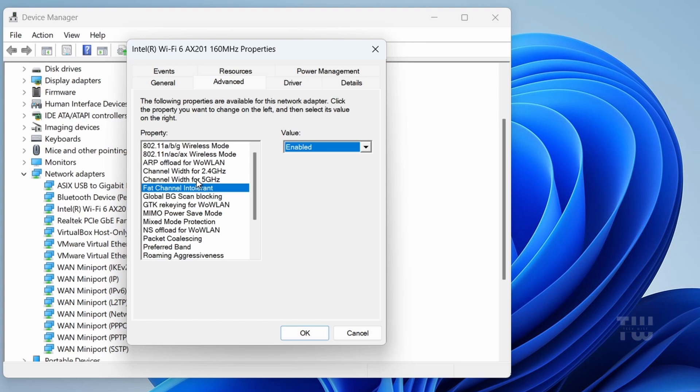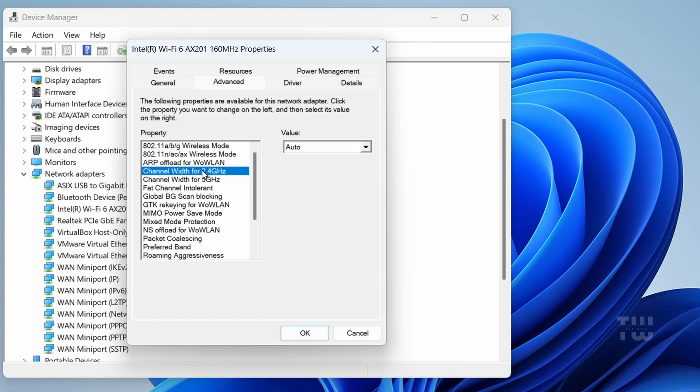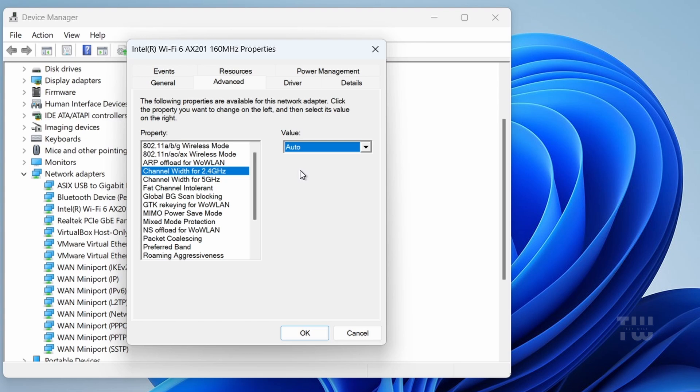Next, find Channel Width for 5 Gigahertz and set it to Auto. And let's do the same thing for Channel Width for 2.4 Gigahertz and set it to Auto as well.